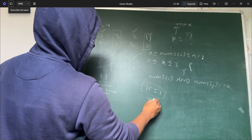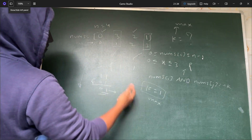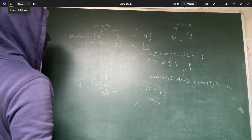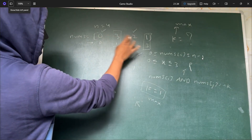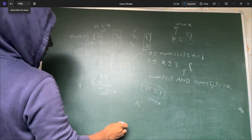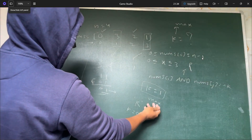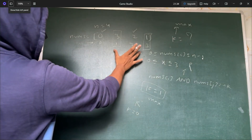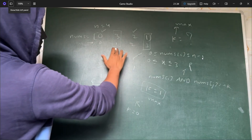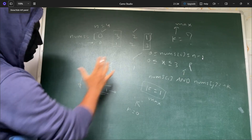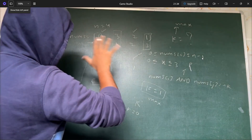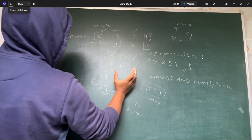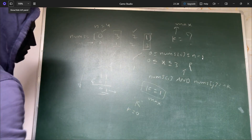This is one of the maximum possible values of k. The question asks for maximum k, so we only consider elements not at their correct position. If the question asked for minimum k, you could use zero and swap elements using zero as an intermediate — k would always be zero. But since we want maximum k, we take only the misplaced elements, do the AND operation on all of them, and that result is our answer. In this case k is 1, so we return 1.